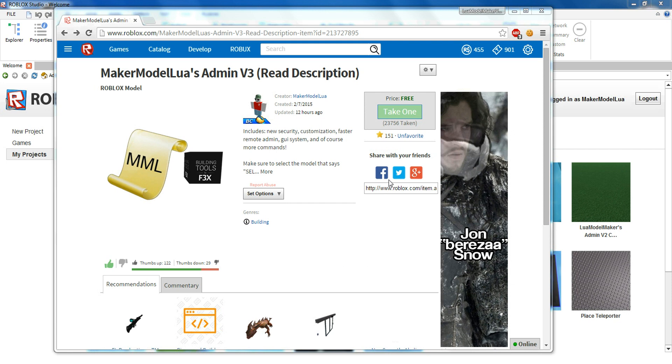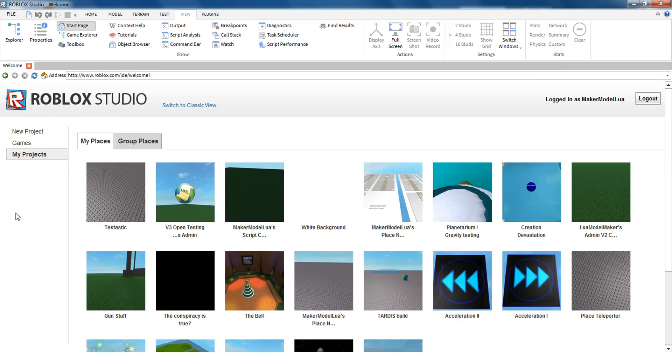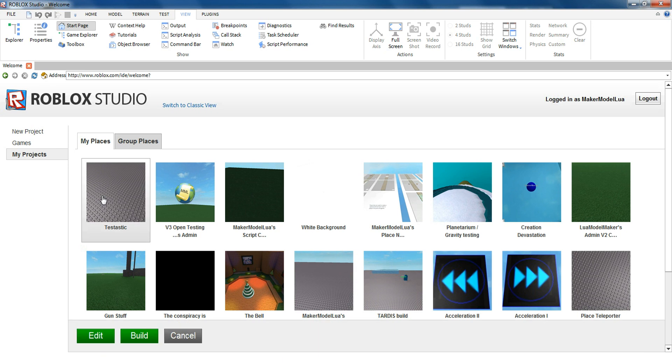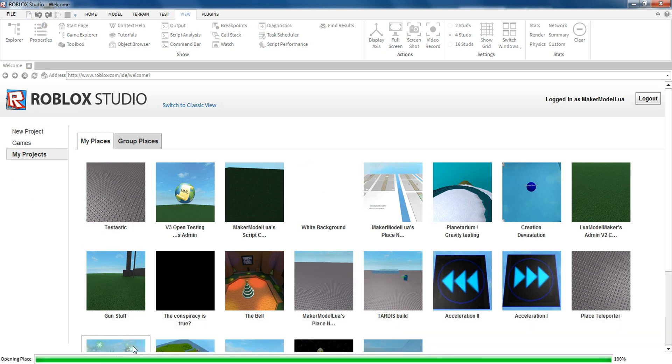So for the normal way, you want to go ahead and get the admin. The link will be in the description. Then you go to the place that you want to put it in, in Studio. I'm going to choose this place. You can do Edit or Build. So I'll do Edit.